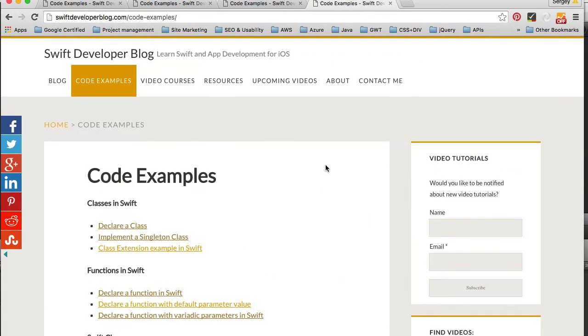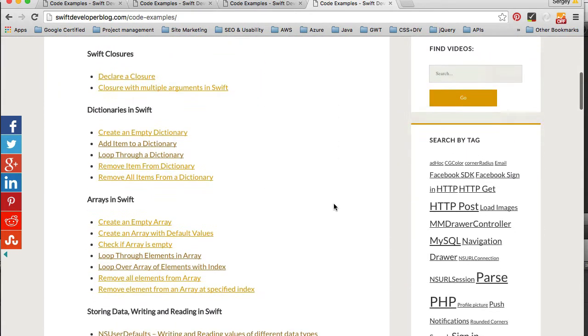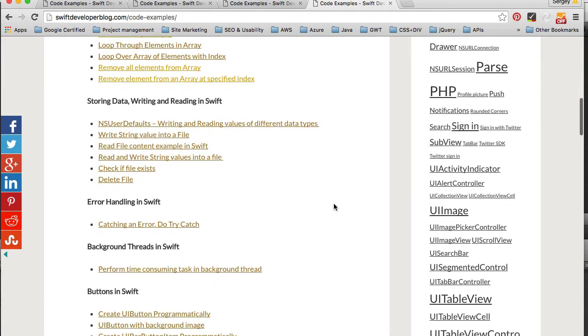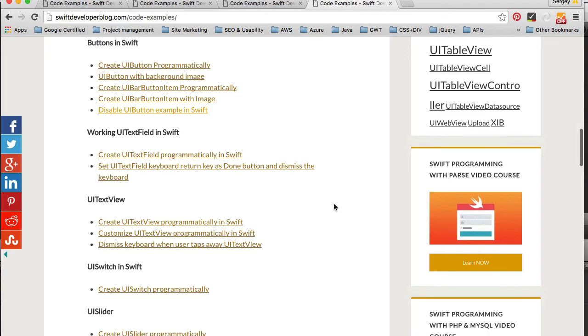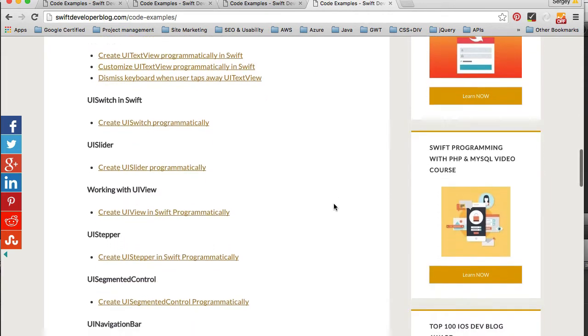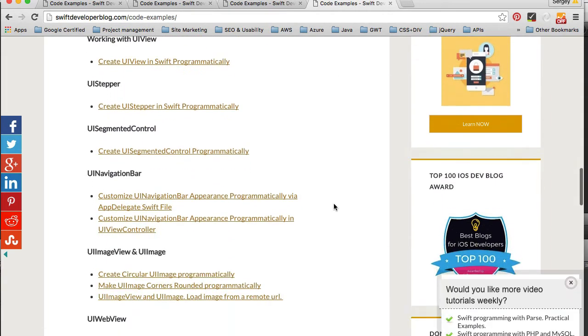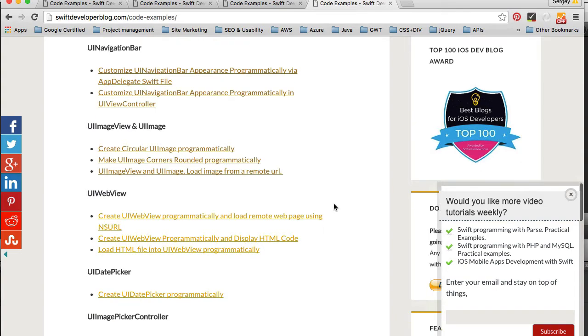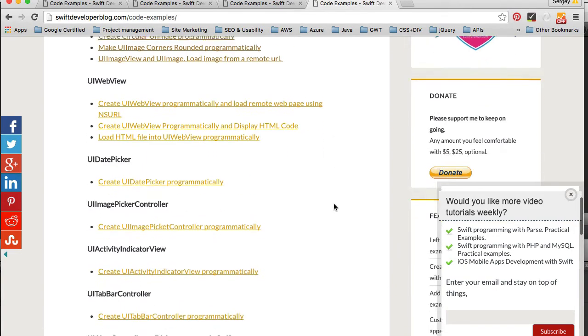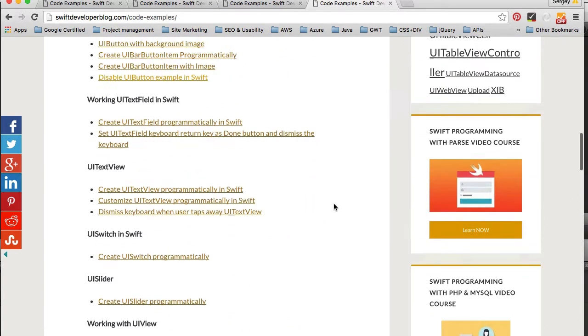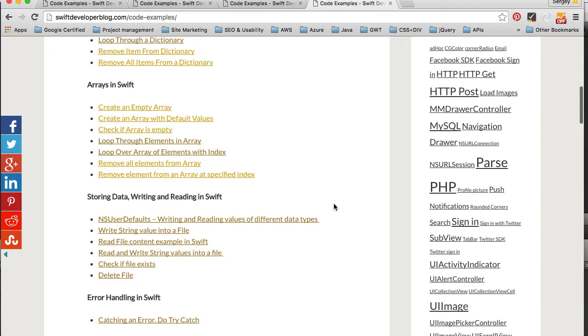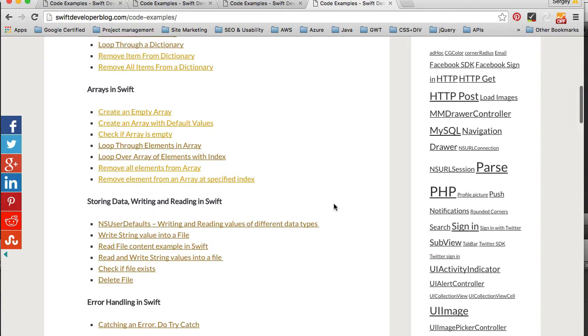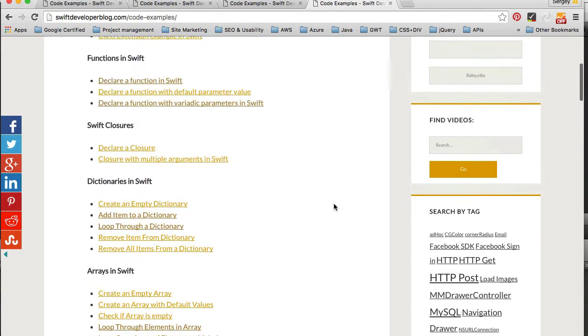So I hope this page will be very useful for you guys and please visit it often because again, every single day I add more and more to this page. I really want it to be helpful and practical and this page will all be about simple, short, and practical code examples in Swift.